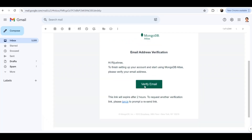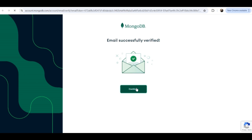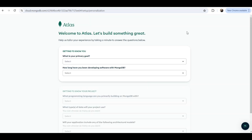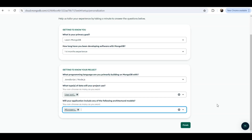Now verify your email — click on 'Verify Email', click on 'Continue', and your email is verified. Now you have to choose the options as per your choice. After choosing the required options, click on 'Finish'.